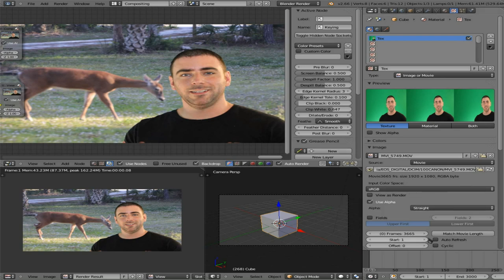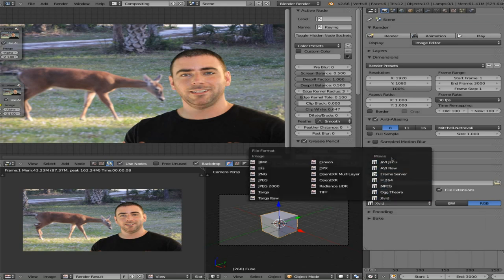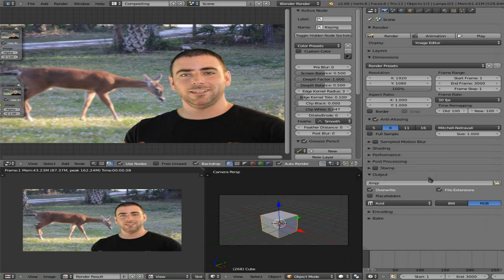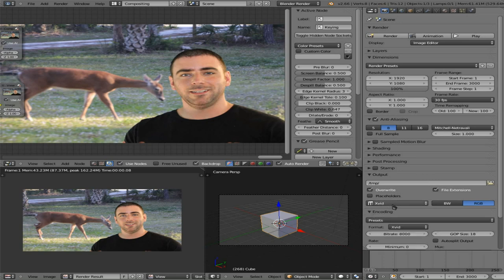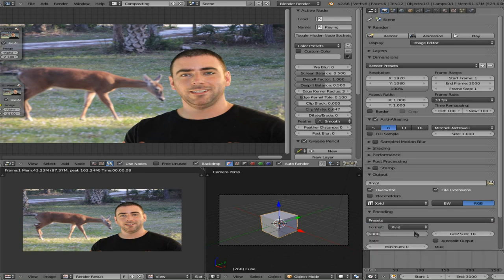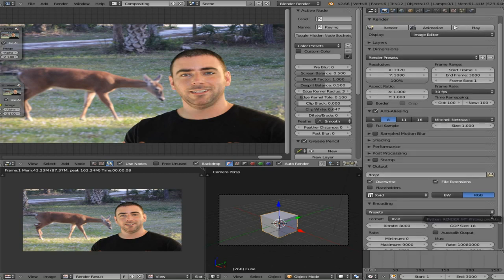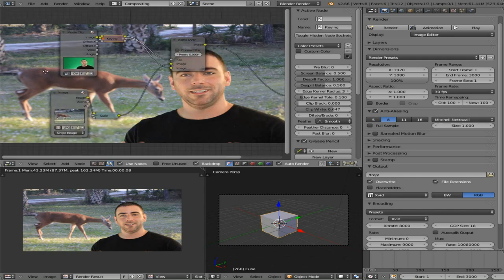Now we need to set our output to be a video. By default I have it set to Xvid, but you have presets — a lot of people like H.264, I mostly use Xvid. I'll go down to encoding, choose the default for Xvid, and turn the bitrate up to anywhere from 8,000 to 12,000.